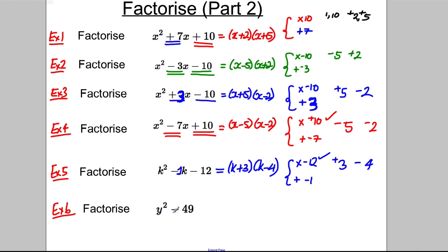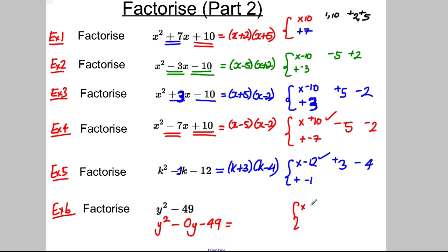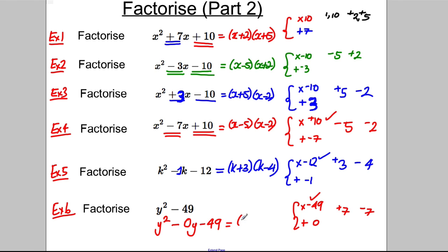Last example: y squared subtract 49. Remember there are no y terms, so we rewrite this as y squared subtract 0y subtract 49. Now we're looking to multiply to negative 49 and add up to 0. What multiplies to 49? 7 and 7. If one is positive and one is negative, positive 7 multiplied by negative 7 is negative 49, and positive 7 add negative 7 is 0. So this factorises as (y + 7)(y − 7).